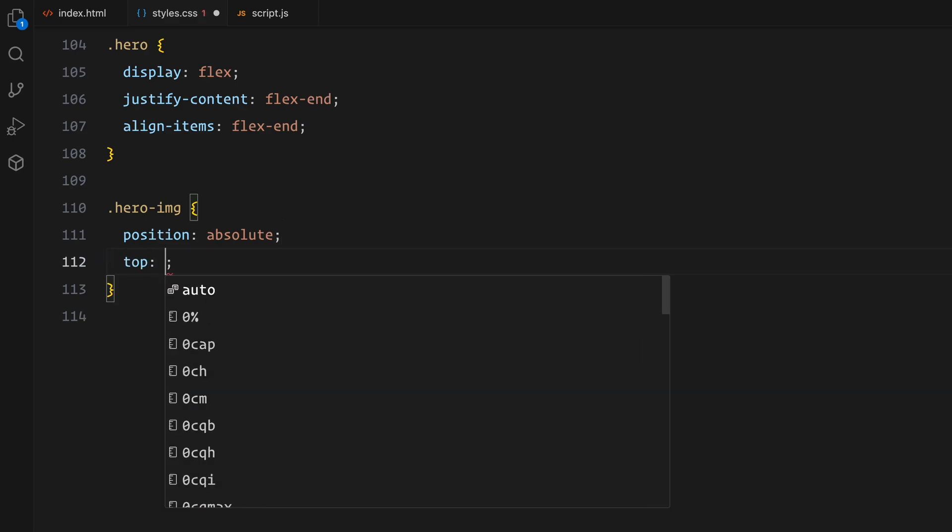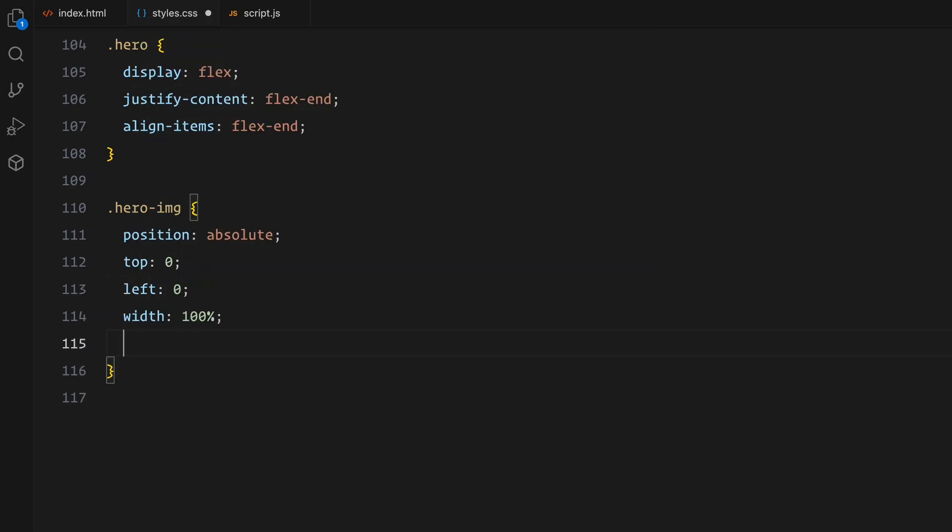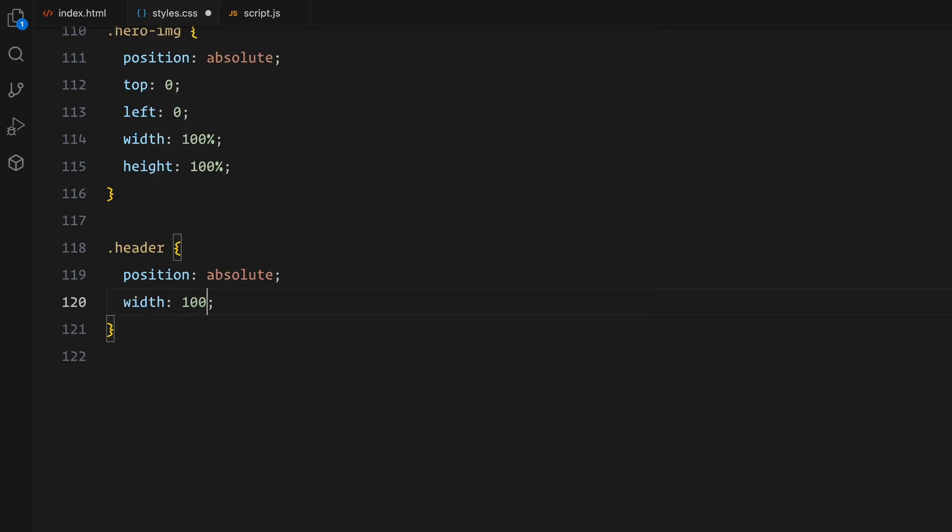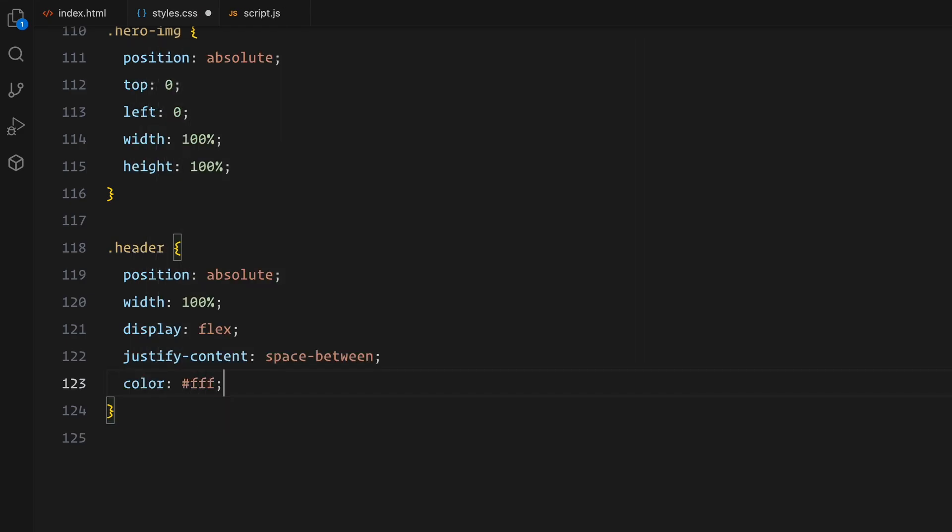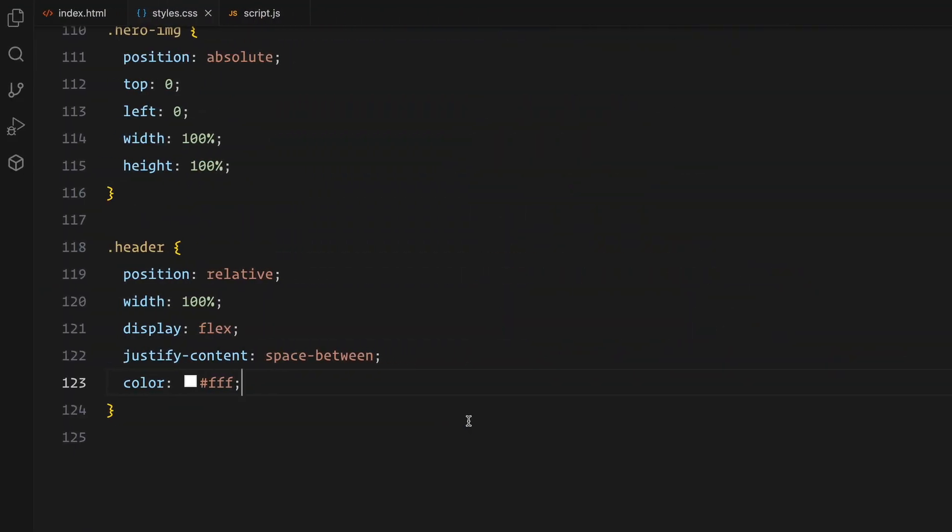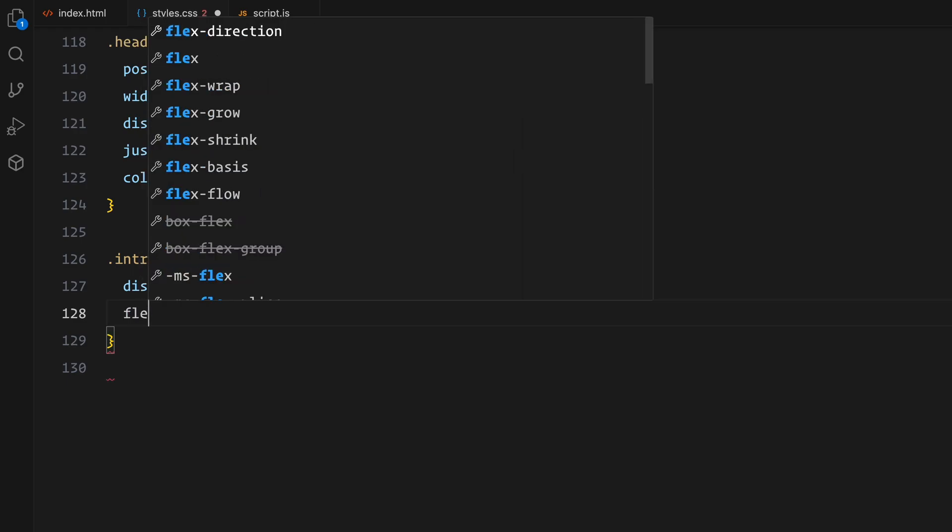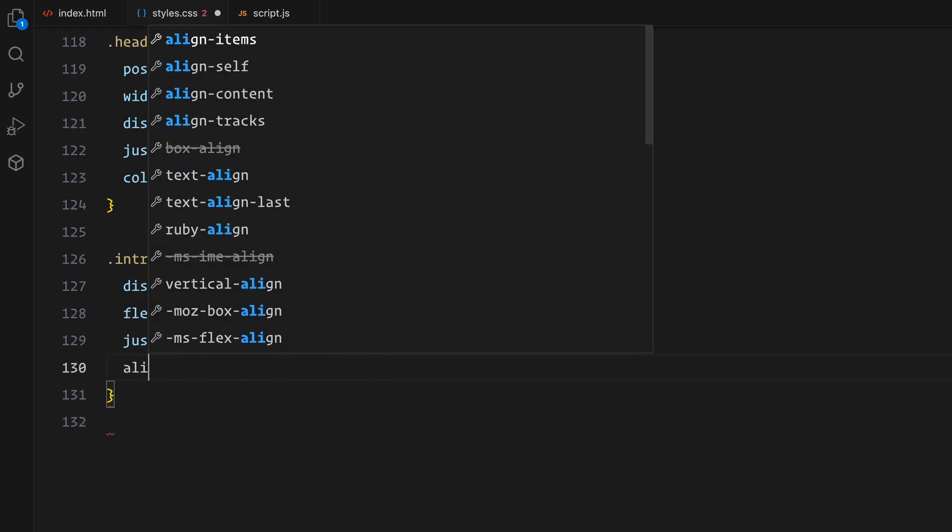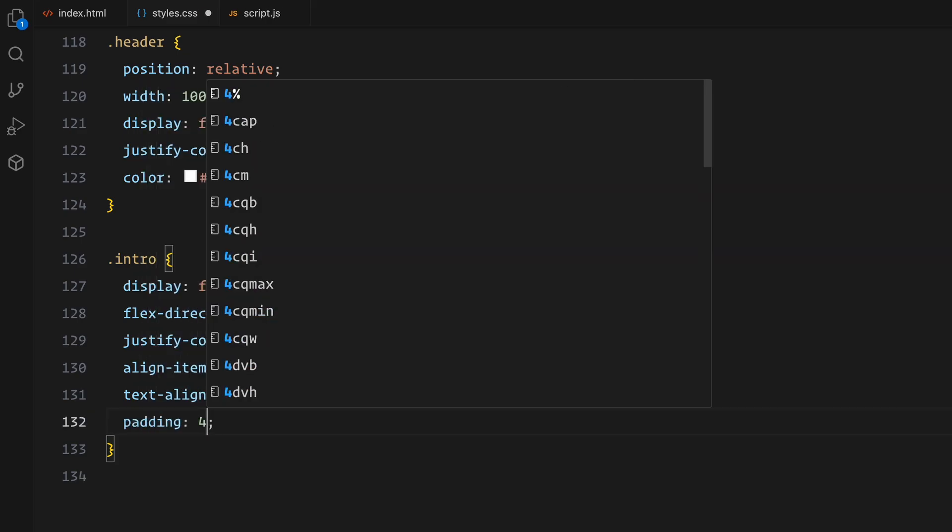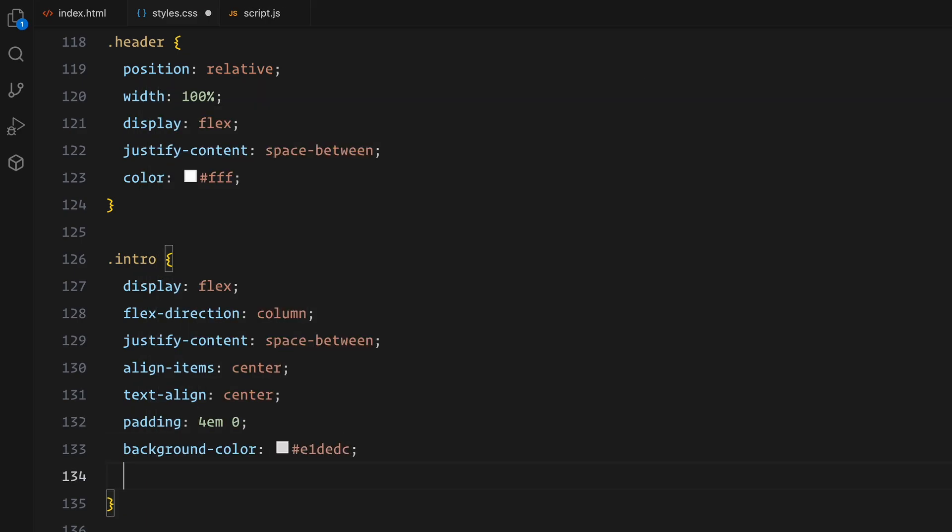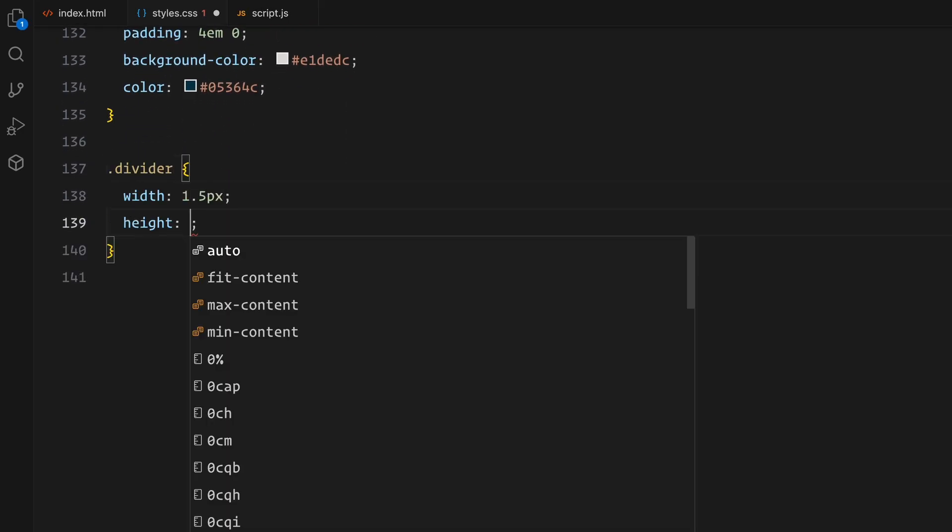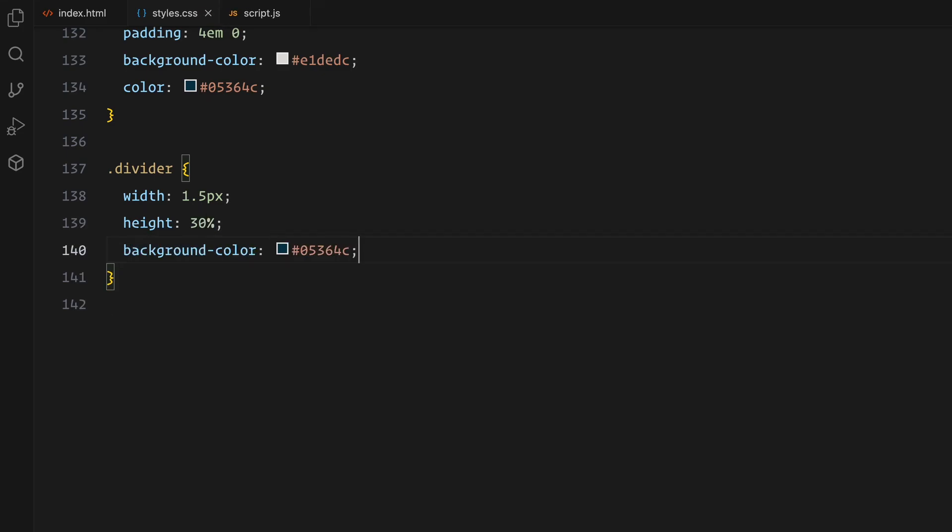The hero image spans the full width and height of the section, positioned absolutely to ensure it stays behind the text. For the header, I'm styling it as a flex container to evenly space out the text. The text color is set to white for contrast against the background. Moving on to the intro section, this is designed to be centered and clean. Using flexbox, I've aligned the content vertically and horizontally with text-align set to center. The background color matches the neutral tone used in the other sections and the text uses a complementary dark blue color. A simple vertical divider adds structure to the design with a height of 30% and the same dark blue color.